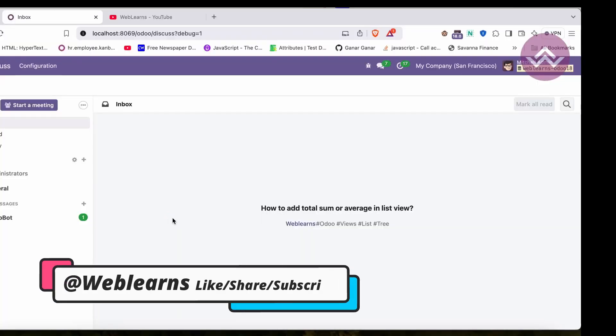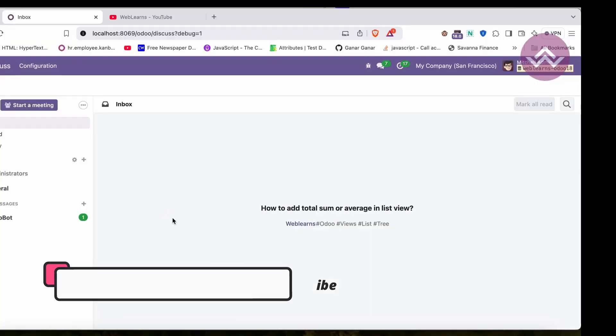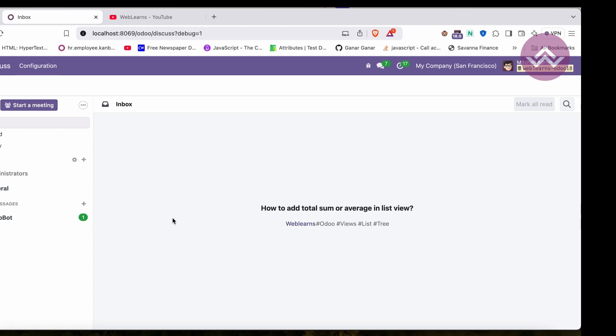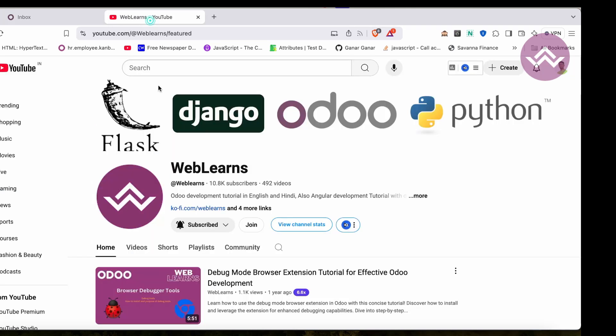Hello community, I hope you are doing good. In this discussion we will see how to apply sum or average to the current list view's record. In case you missed the previous discussion about how to use optional attributes in the field level, please check the link given in the description.